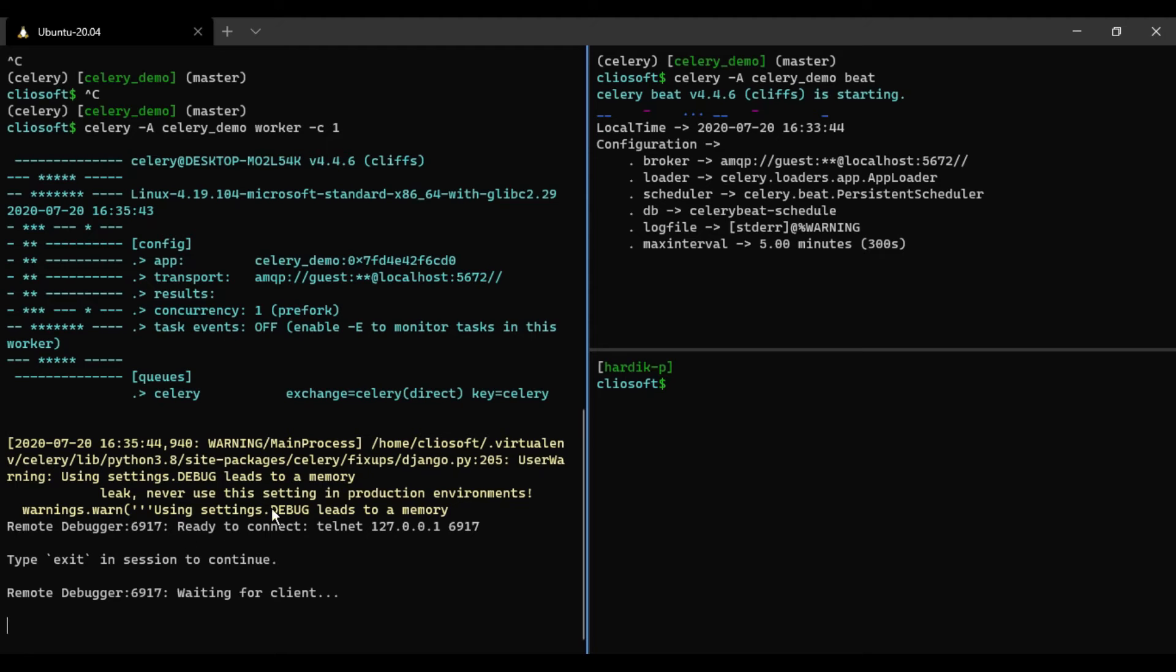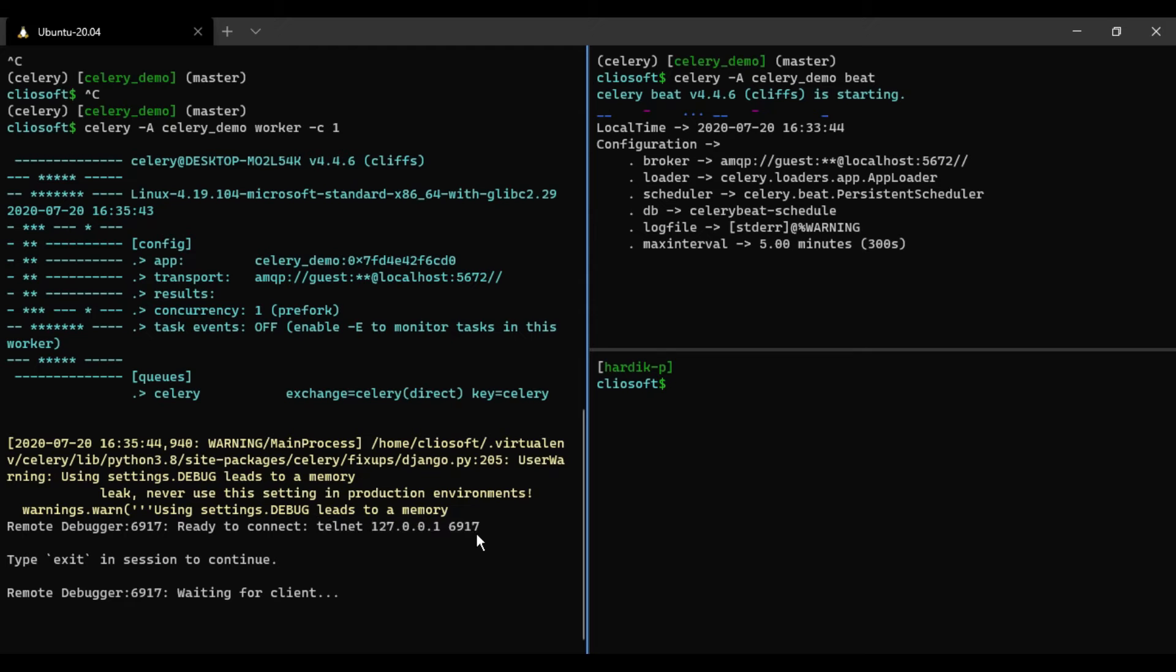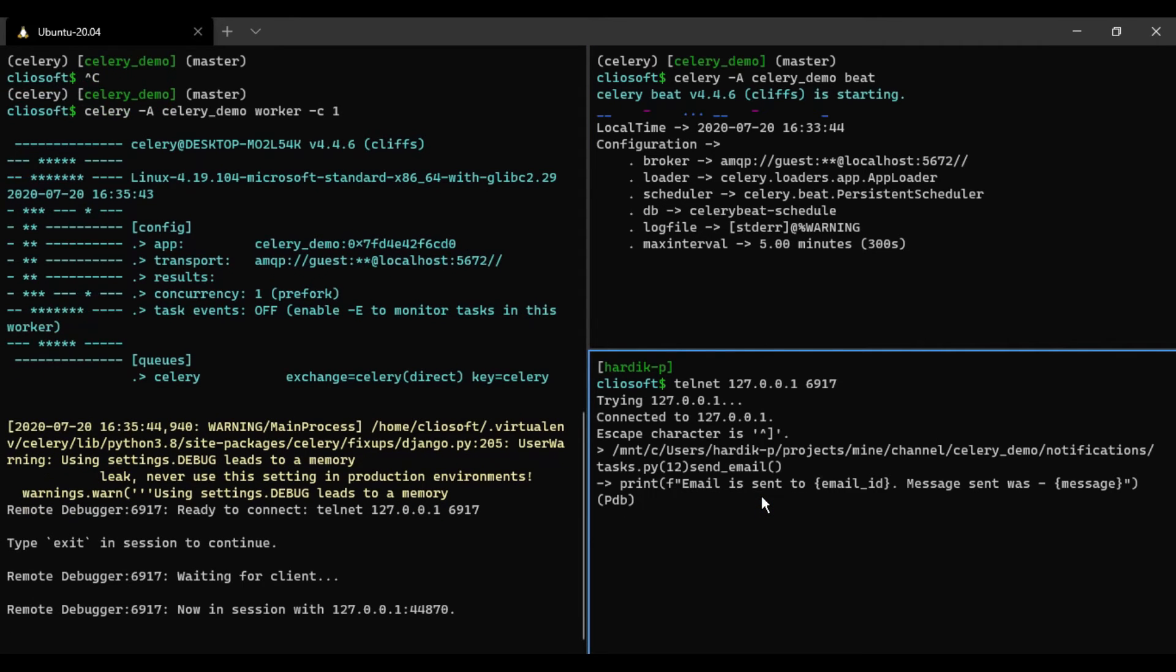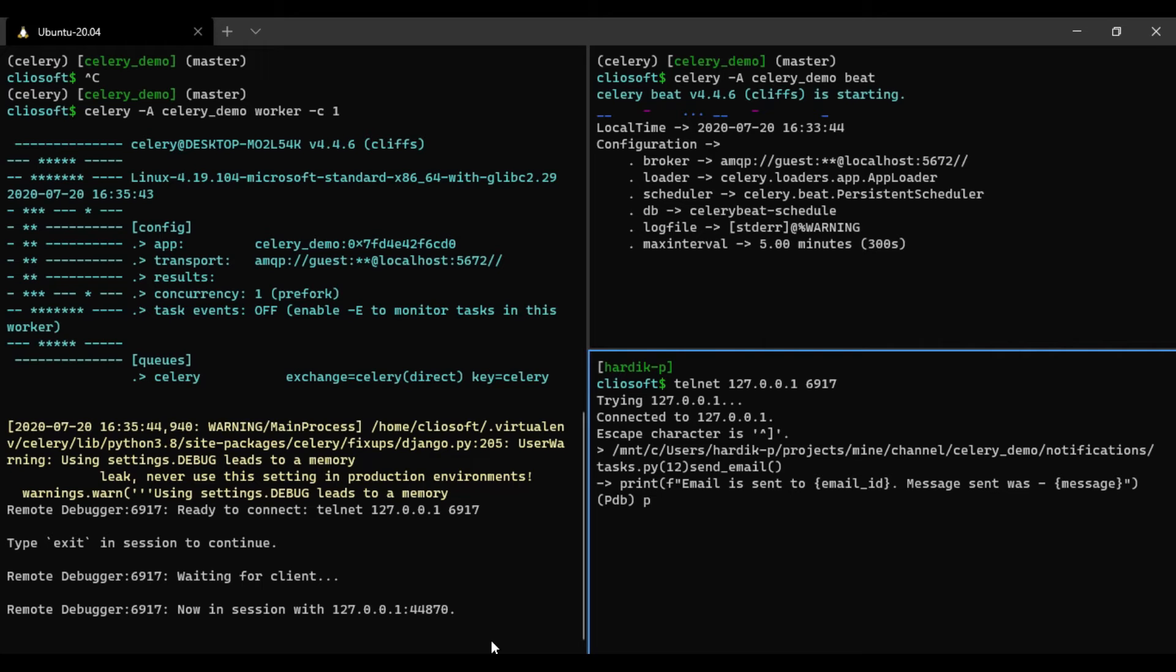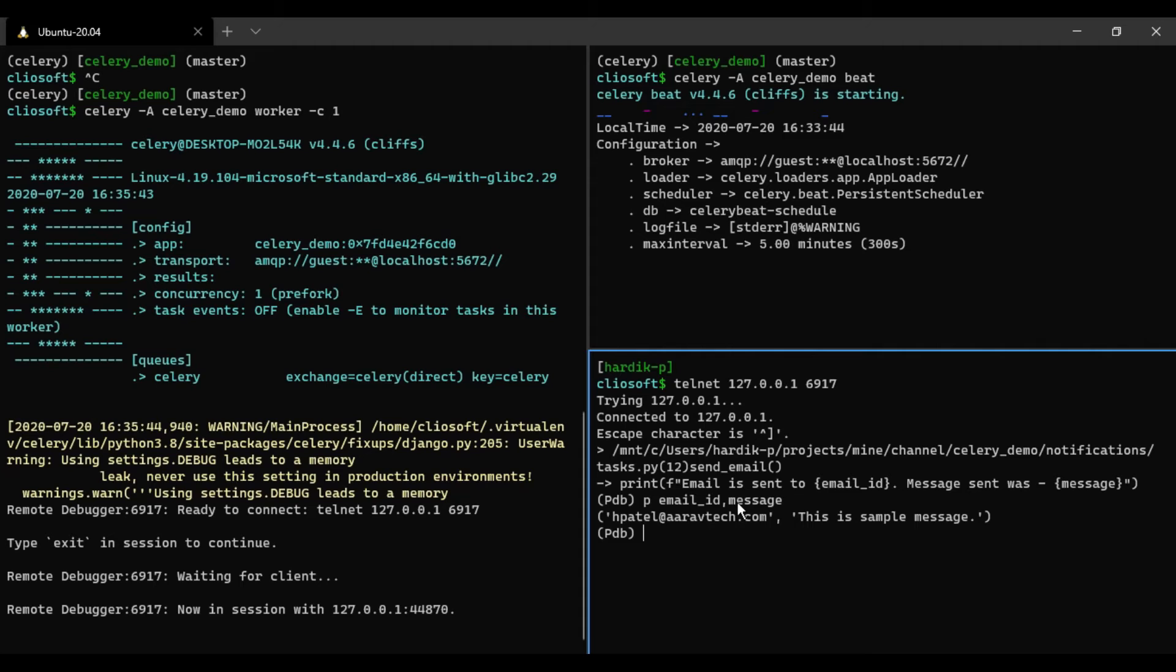As you can see here, one thing is this is ready to connect. Now you can just copy this and paste here. So as you can see, now we are here in the PDB console, the PDB terminal, where you are able to print email ID and message both. So as you can see now we are able to debug this task.